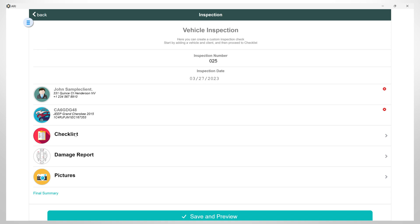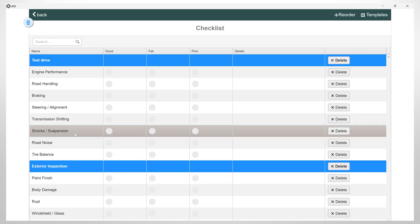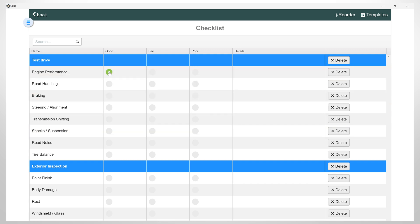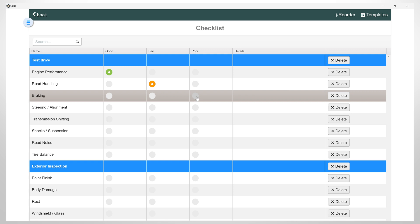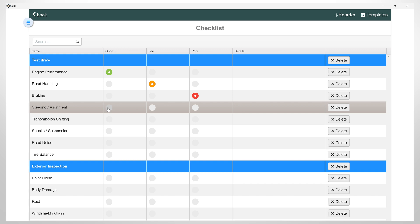Now, let's get into the checklist. Here, you can mark the status of various parts or systems in the vehicle and indicate whether they are in good, fair, or poor condition. You can also add details regarding a part or system.